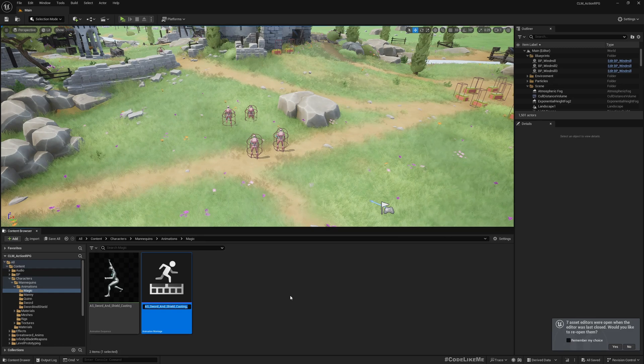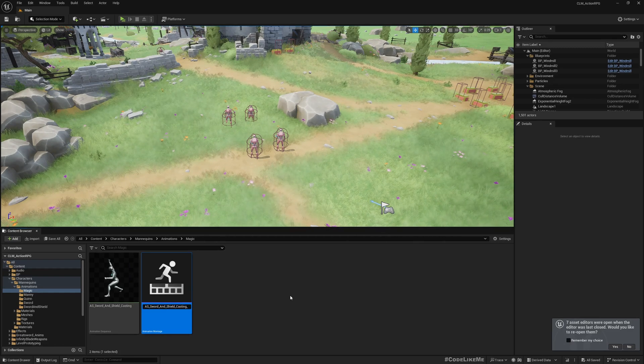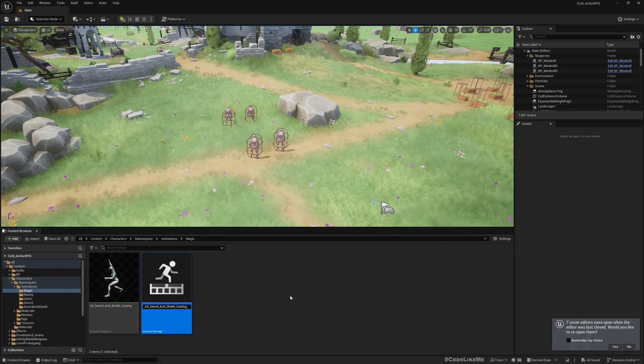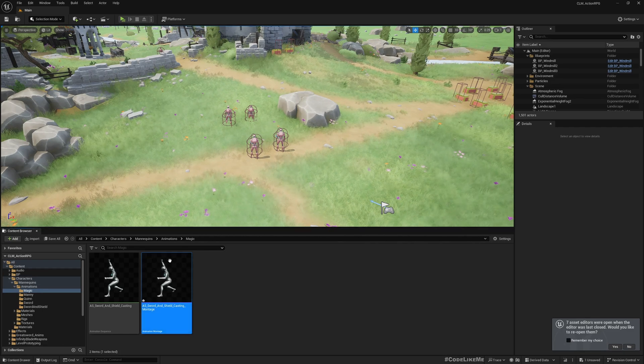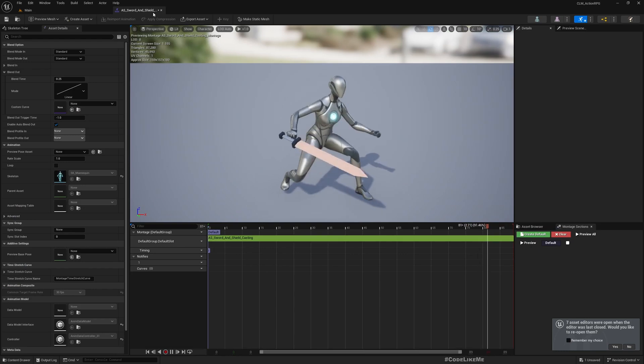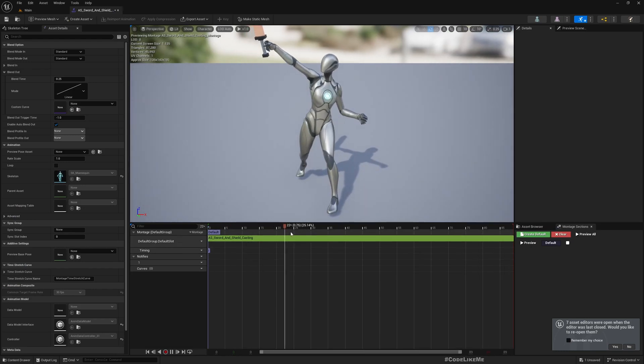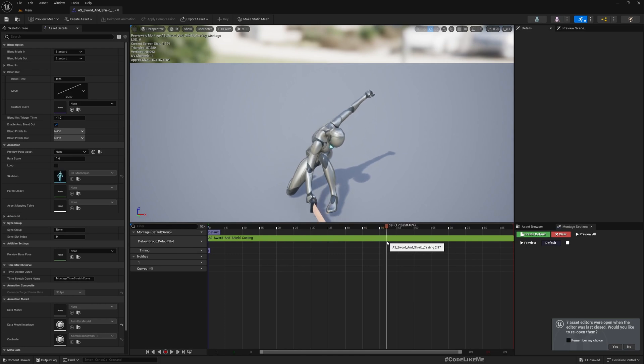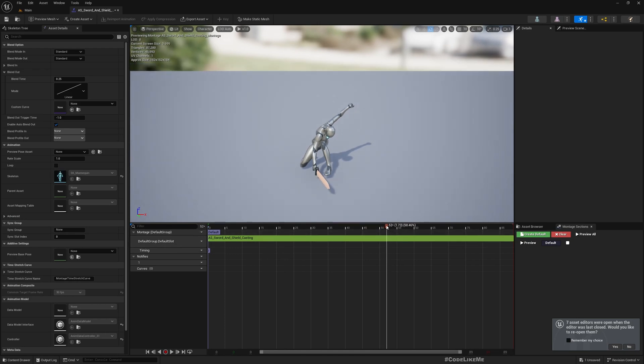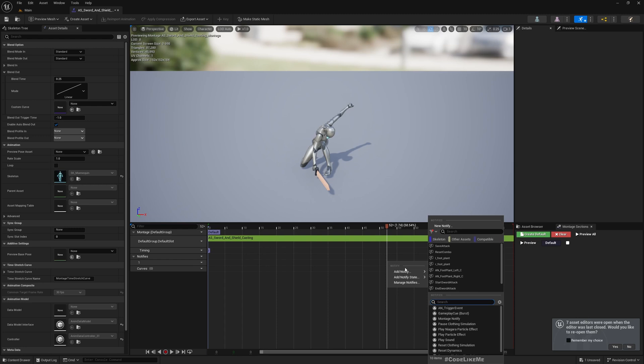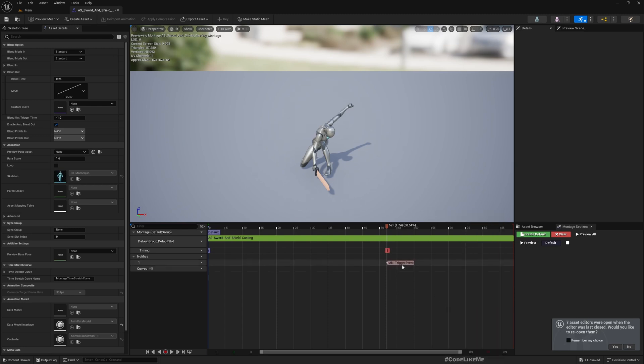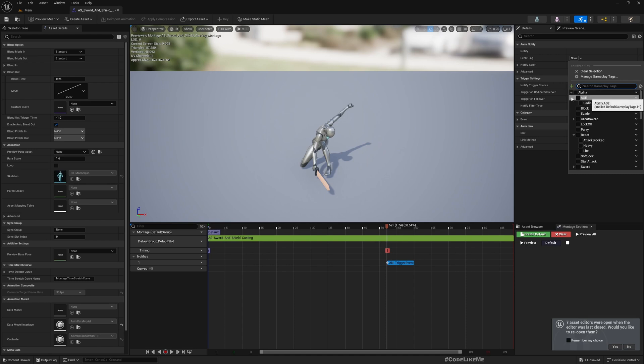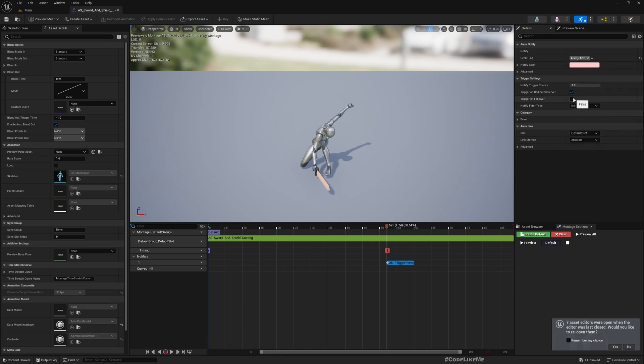At this point I want to trigger the area of effect attack. To communicate this into the gameplay ability, I'll call this an AnimNotify trigger event with the tag.